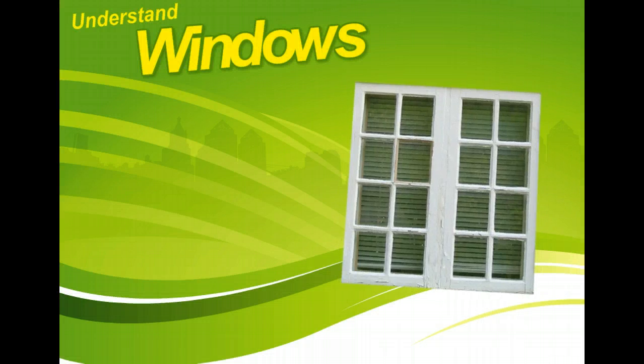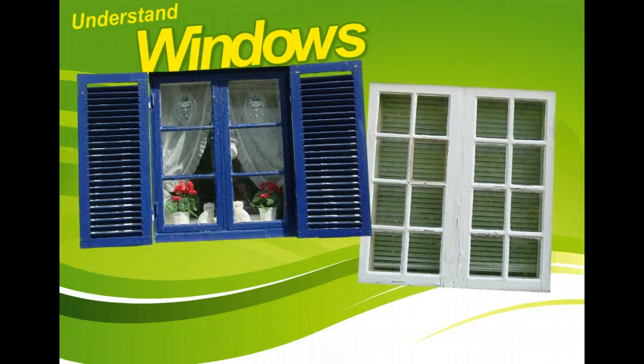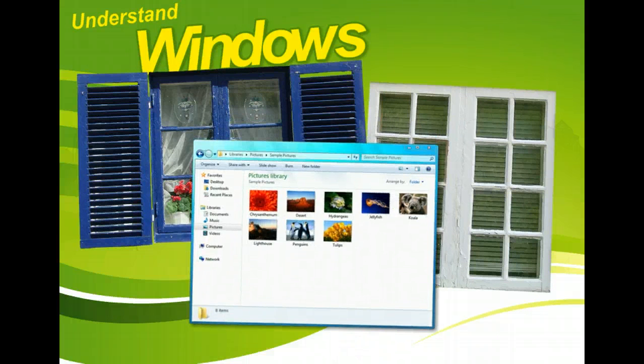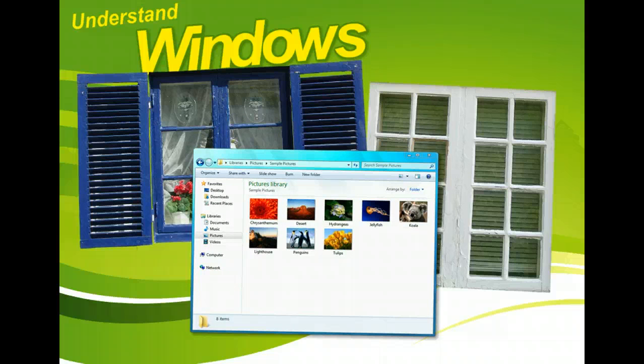The Microsoft Windows operating system gets its name from frames, or boxes, called Windows, that appear whenever you open an application, file, or folder.